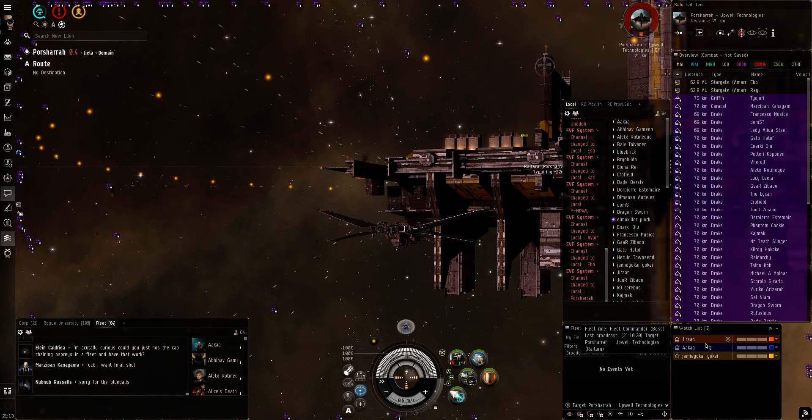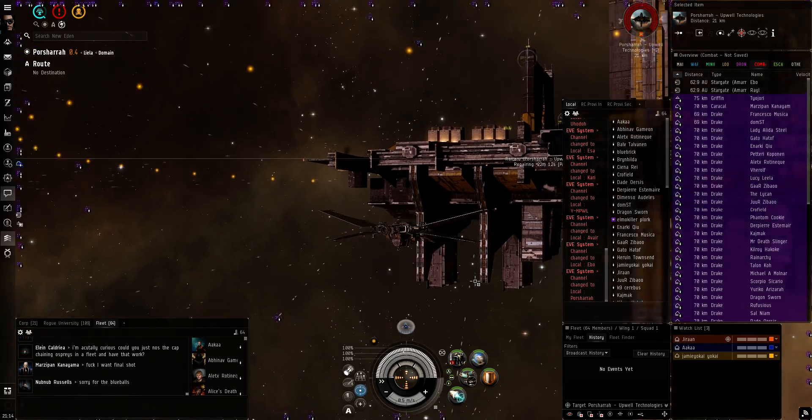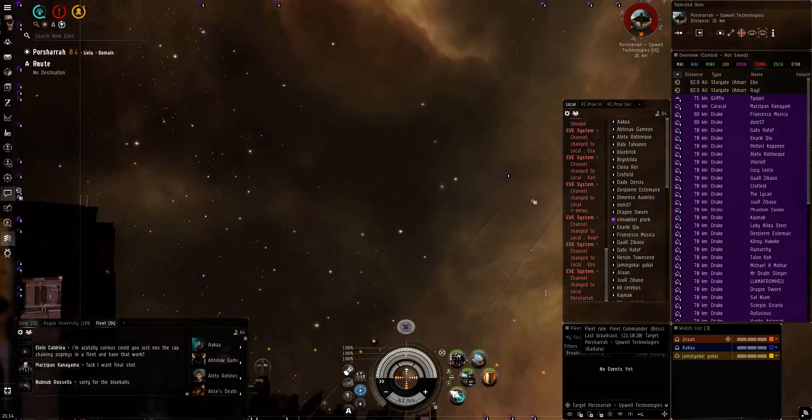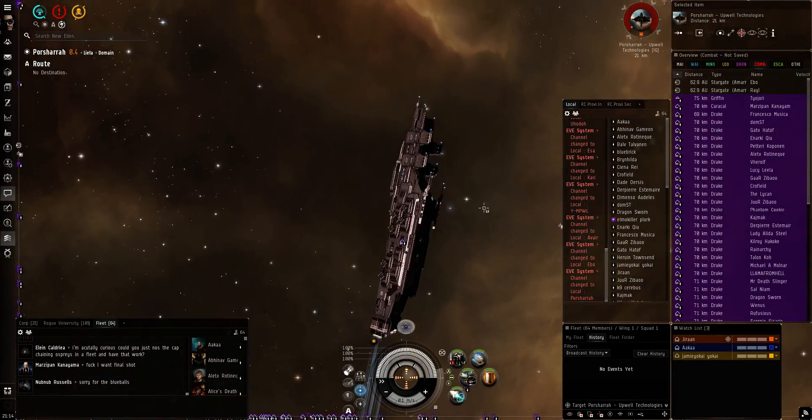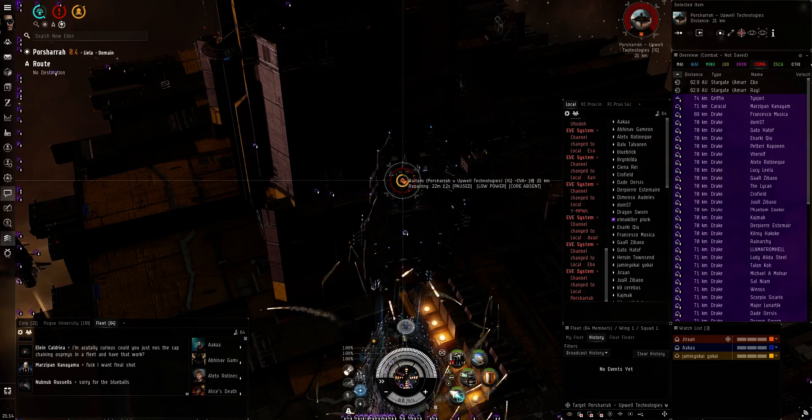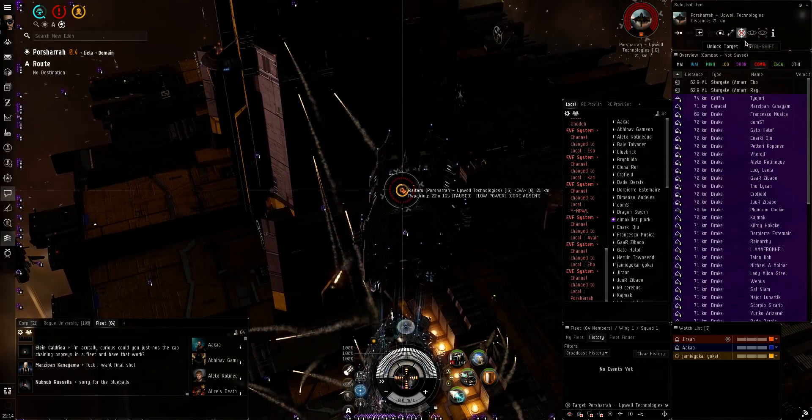Alright, everybody pull your drones. Malt, if you can go ahead and get ready to salvage, please.